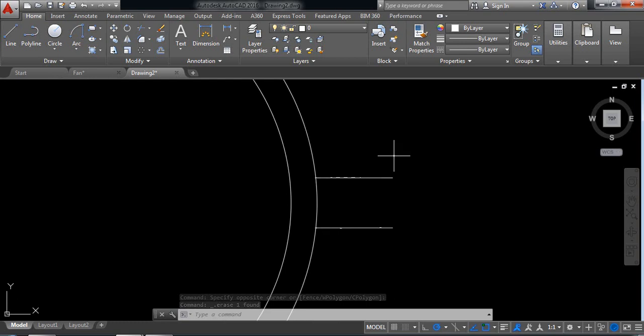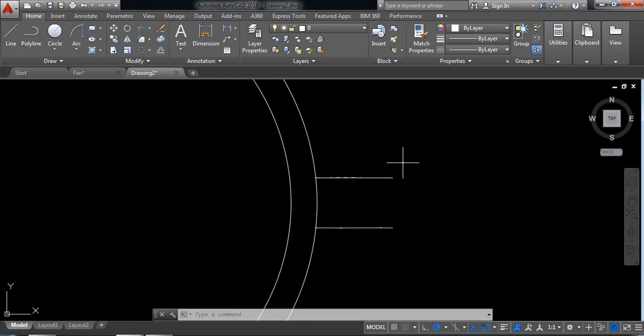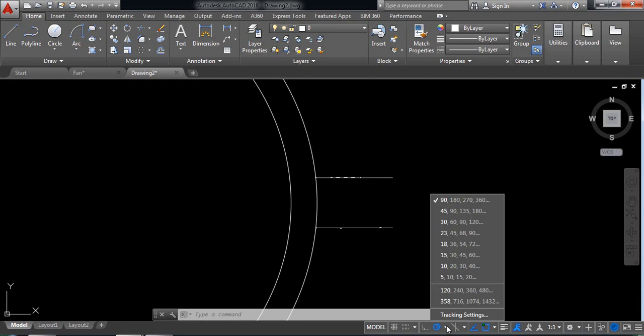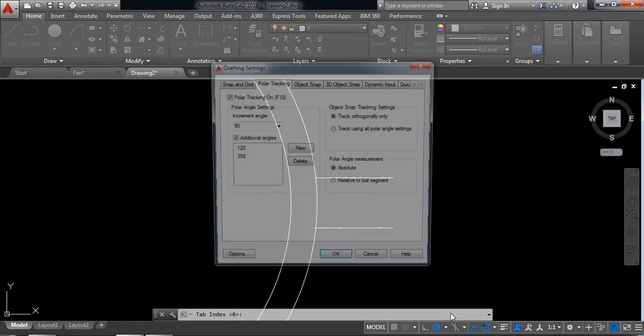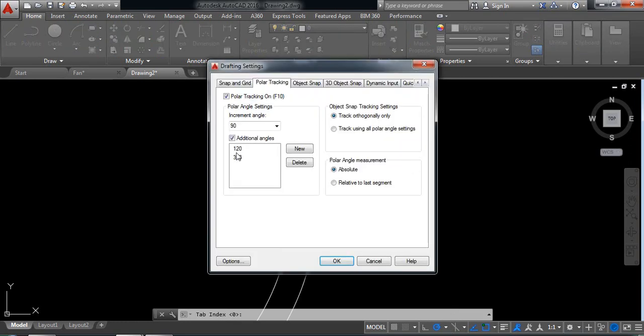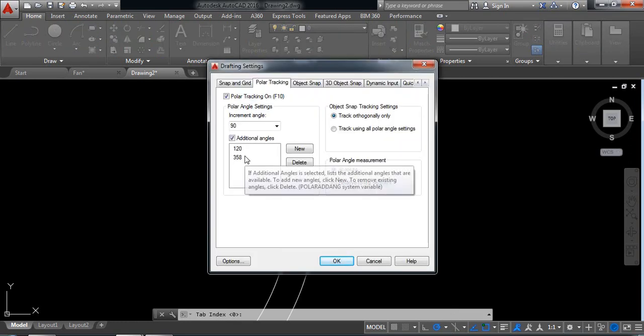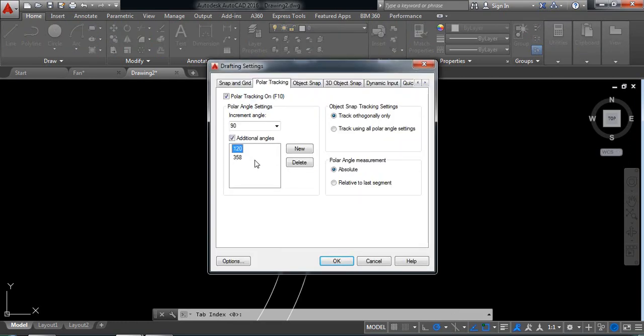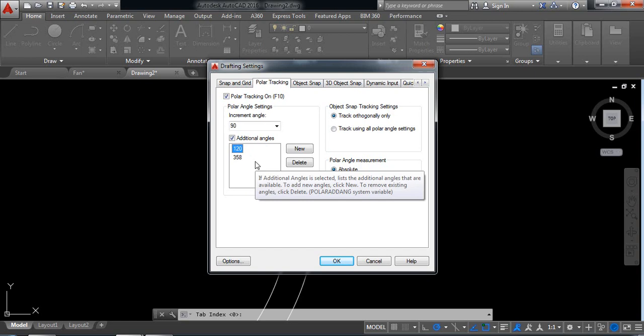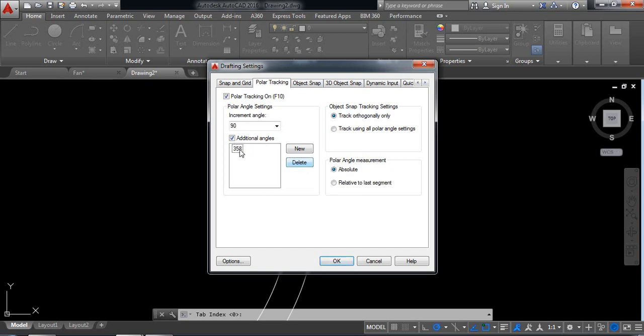Now I need to draw a line at 120 degrees. For this I'm clicking here. Delete this too and select new.